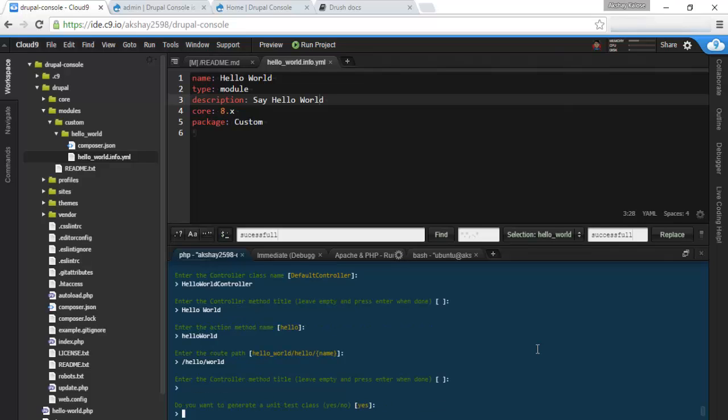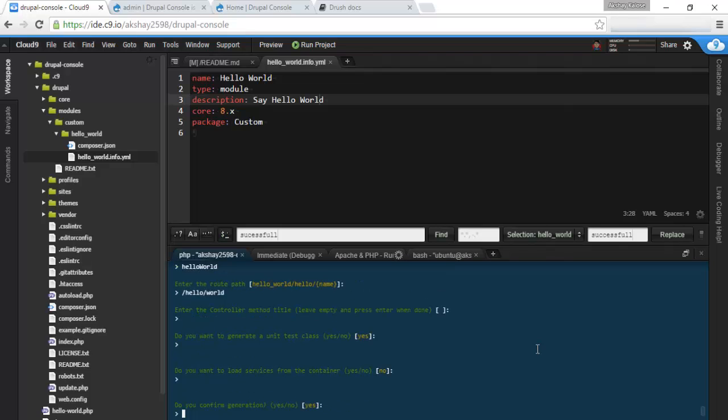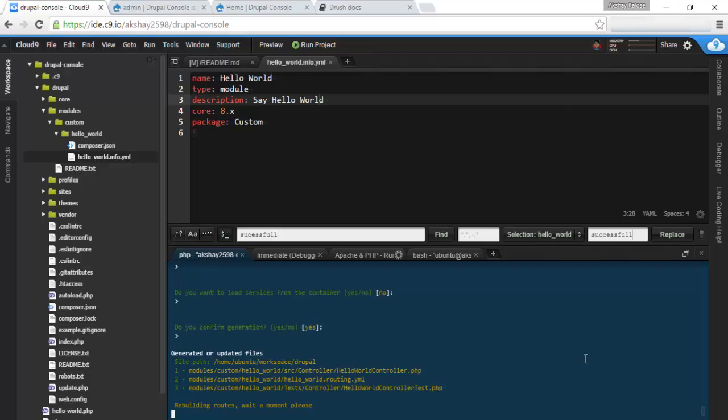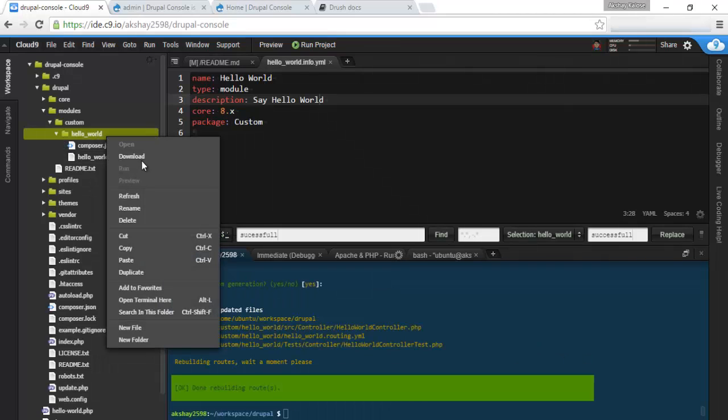And the route path we're going to have just as hello world /hello/world. And once we're done, so let's leave this empty and just press enter. We can also generate unit test class. Let's do that. Let's not load services from the container. And confirm generation.